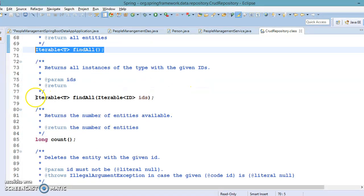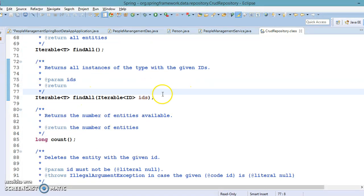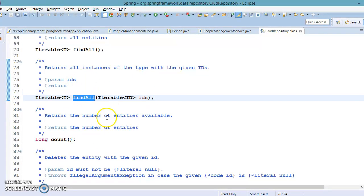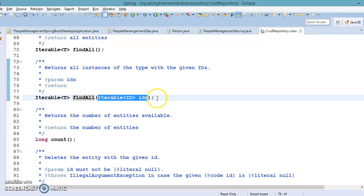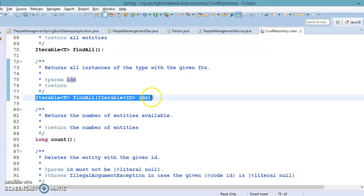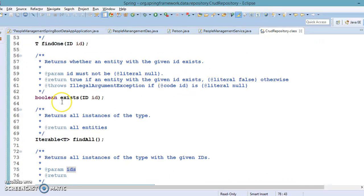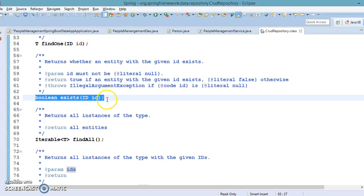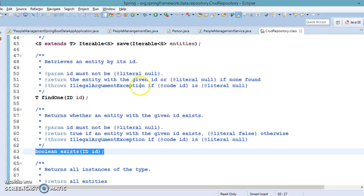Finally, there is one more overloaded findAll method which accepts a collection of IDs. You can send a collection of primary key IDs and it will try to fetch the records with those specified IDs. In this tutorial we'll use this remaining one, and the others are pretty straightforward so you can explore them yourself.